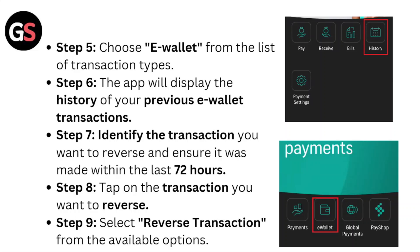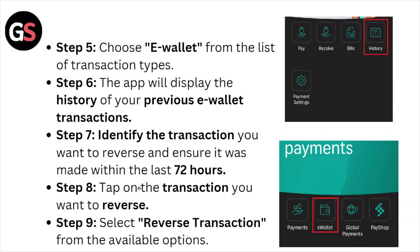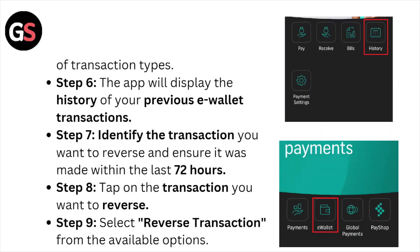Step number seven: identify the transaction you want to reverse. Ensure it was made within the last seven hours. Step number eight: tap on the transaction you want to reverse.